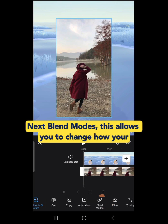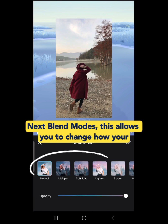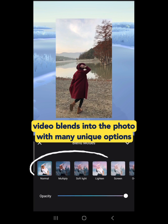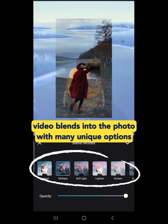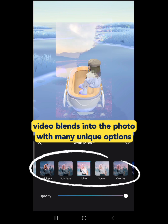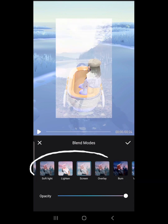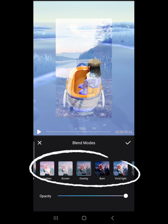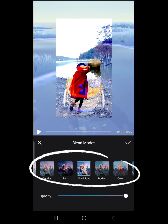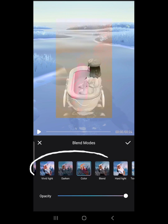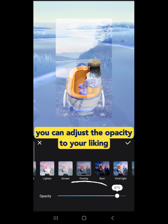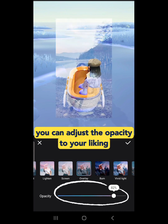Next is Blend Mode. This allows you to change how your overlay video blends into the photo with many unique options. You can also adjust the opacity to your liking.